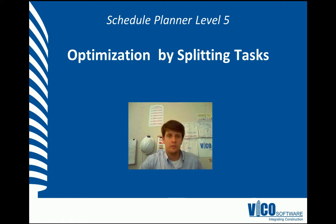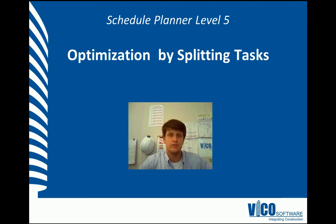Hello, my name is Chris Muflab. I'm a project engineer at Vico Software. Welcome to the Schedule Planner Video Training Series Level 5.